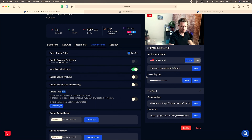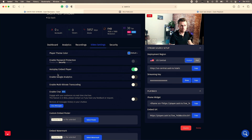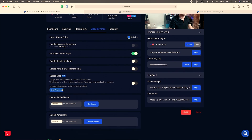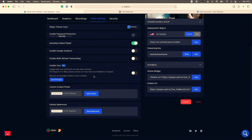You can customize things quite a bit: you can change the theme of the player, enable password protection on your stream — which is super powerful for ticketed live events so only paying attendees can access it — enable autoplay, add Google Analytics, enable multi-bitrate transcoding, and even enable chat to keep everything within Caster.